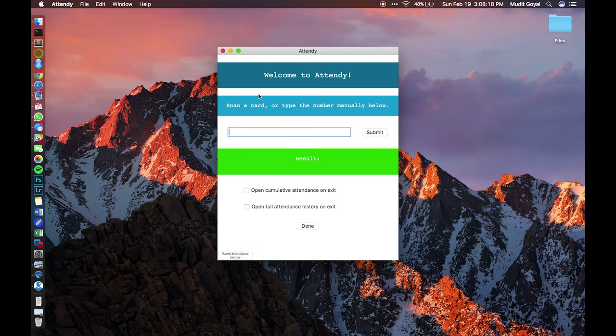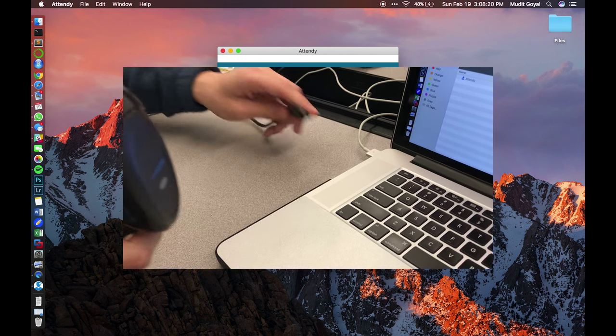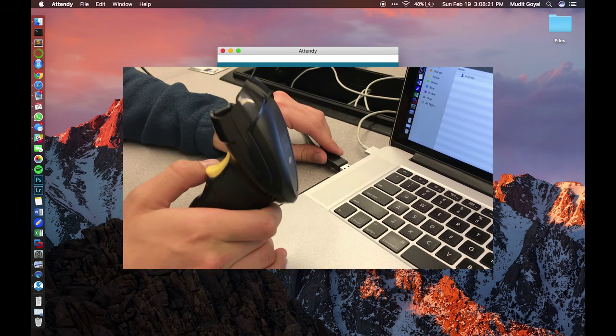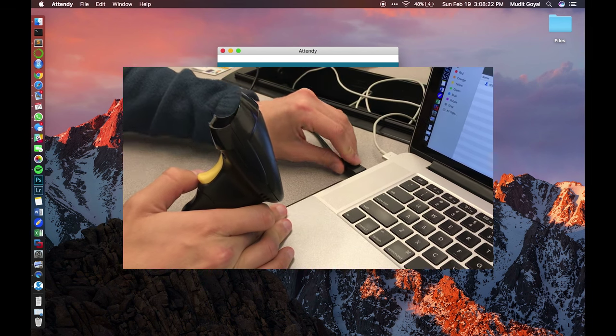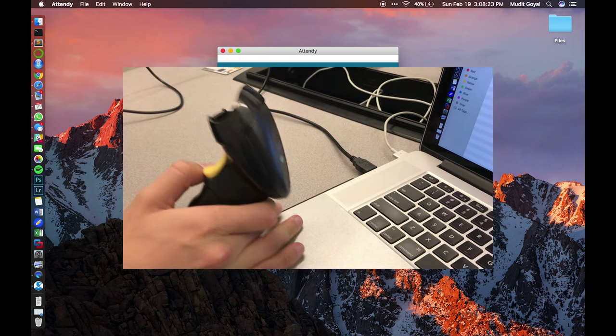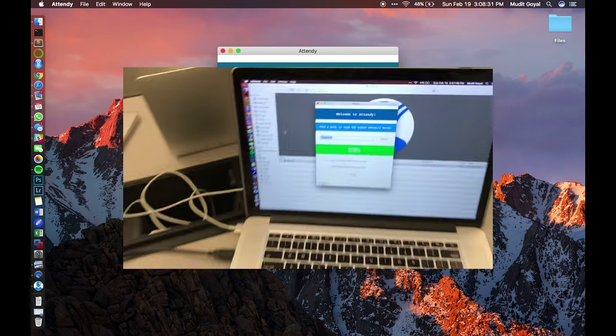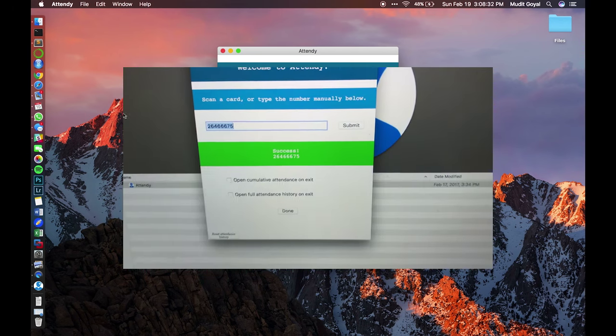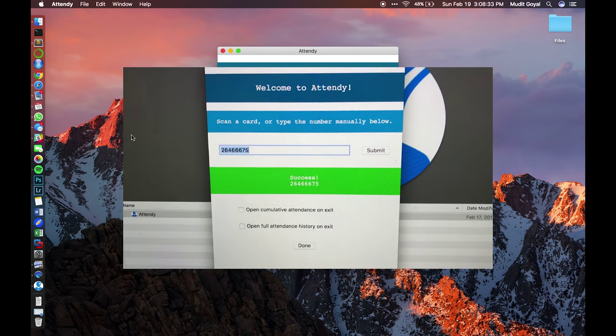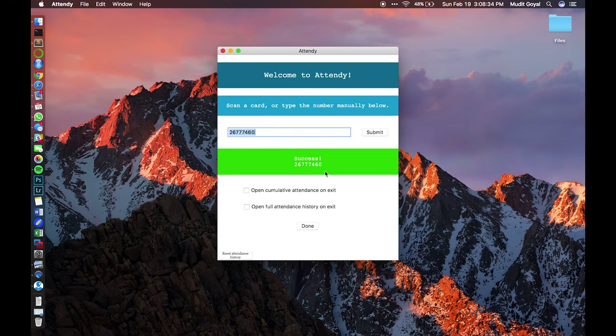So after that, you can plug in the scanner and when you plug in the scanner, your MacBook may give you a keyboard pop-up. You can simply close it out. There's no need to set up anything. So when you're ready, you can go ahead and scan your ID and then the screen will show success and it'll display the ID number right below.